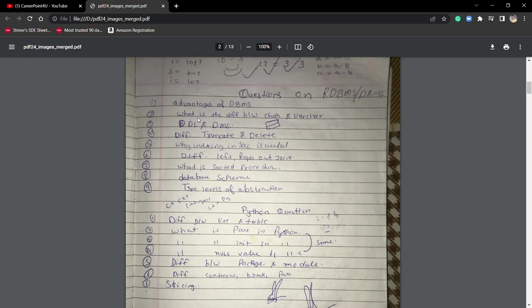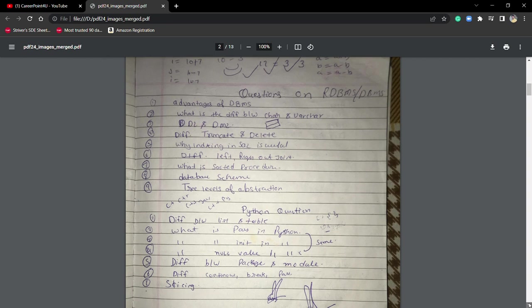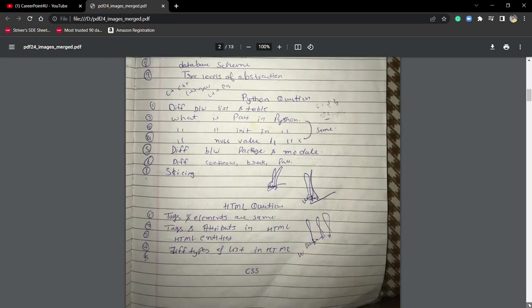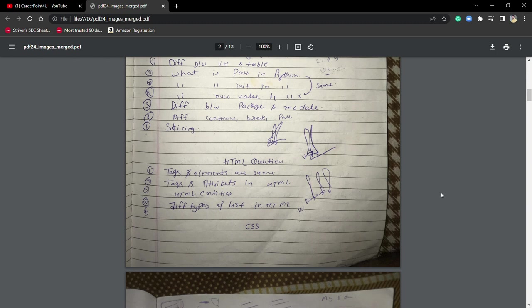My writing is not that good, but you can see the questions on RDBMS and DBMS - normal questions like DDL, DML, DCL, what is truncate and delete, SQL and MySQL differences. These kinds of questions they can ask from database. If you've mentioned HTML, they may ask HTML questions if you mention it in your resume.